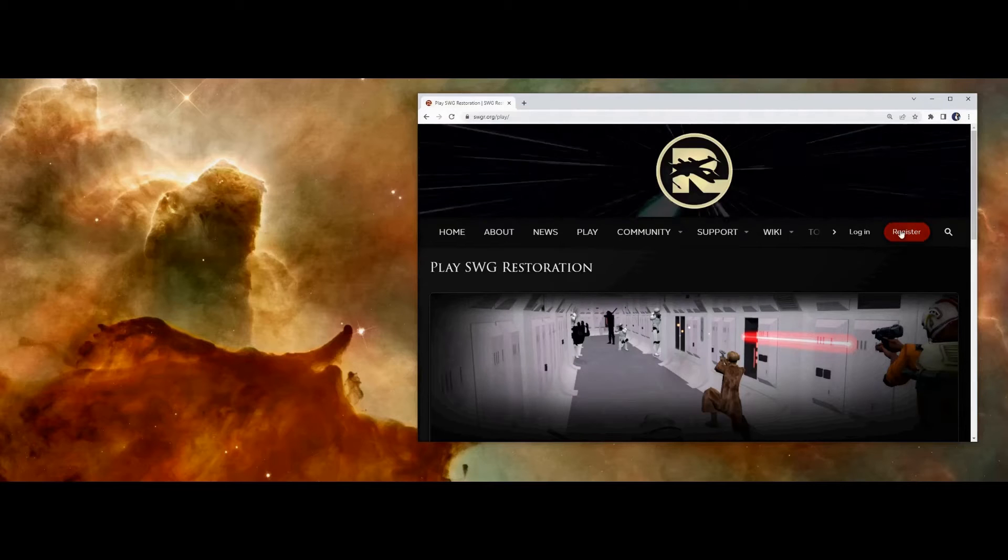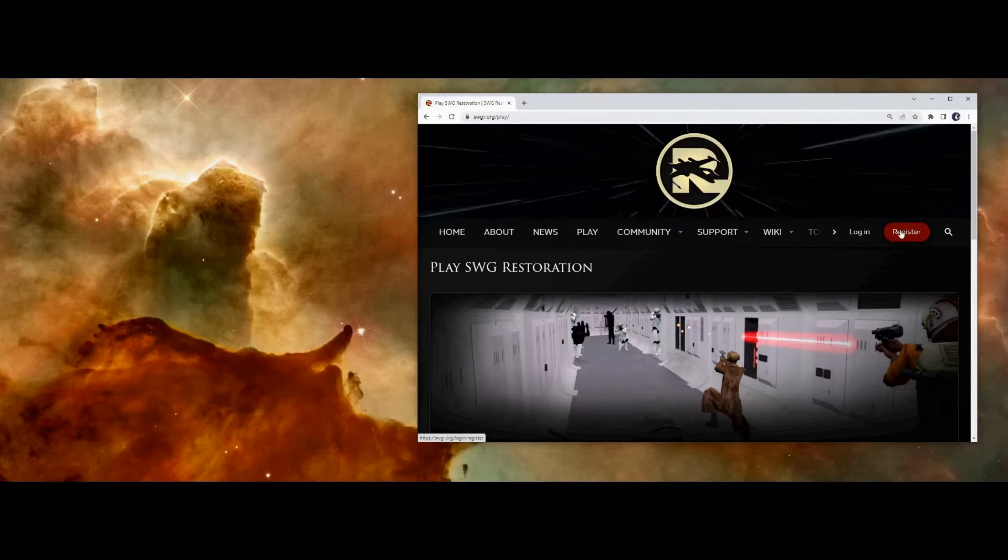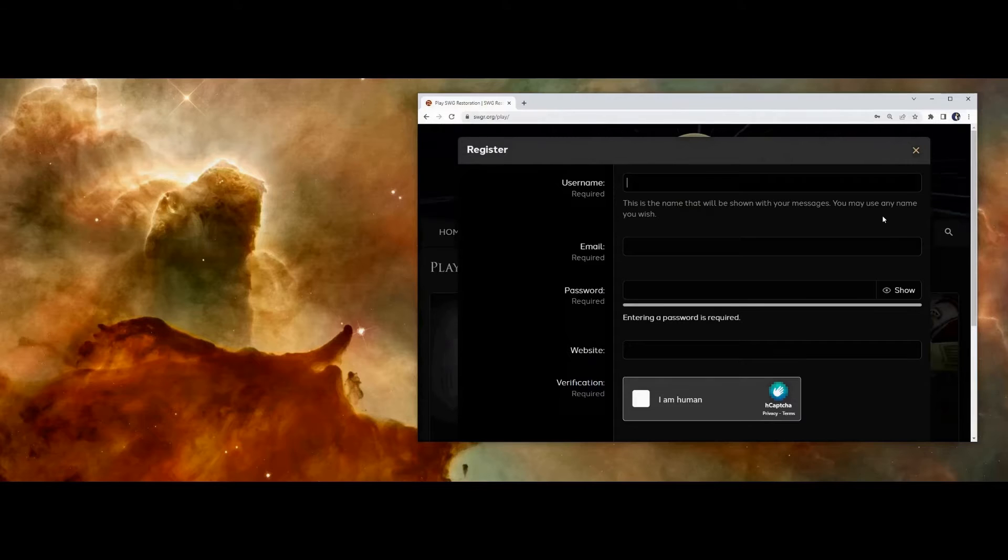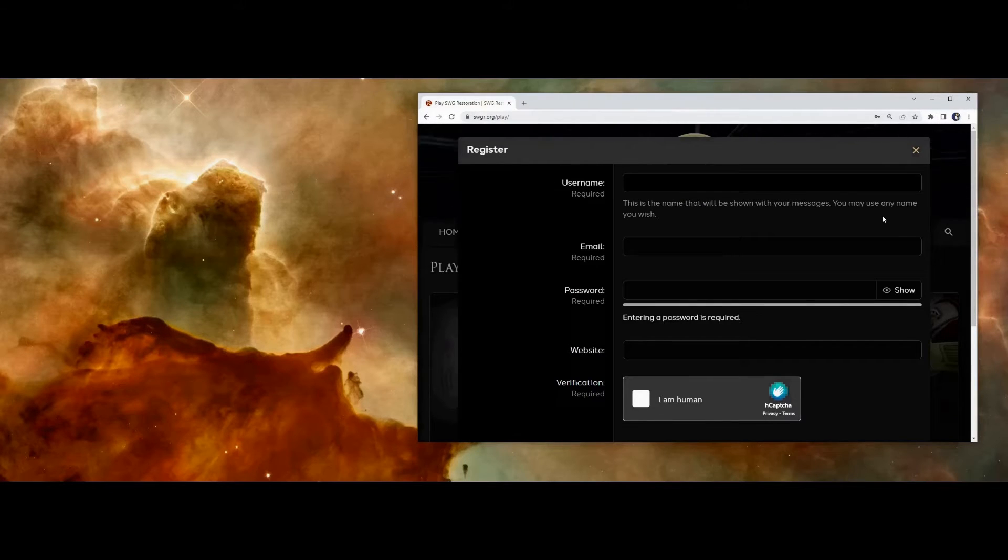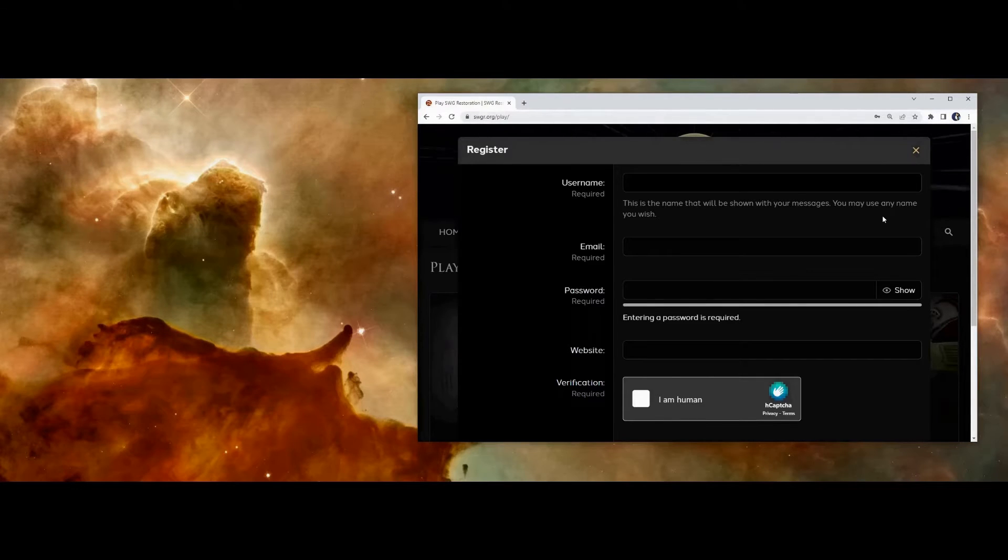If you haven't already, click the button at the top to register an account. You're allowed to have one account per person, and the first time you log into the launcher, you'll be prompted to attach this to a computer. You're allowed to have your account attached to two computers, but each computer can only be attached to one account.